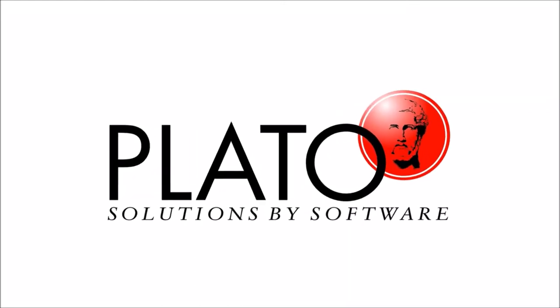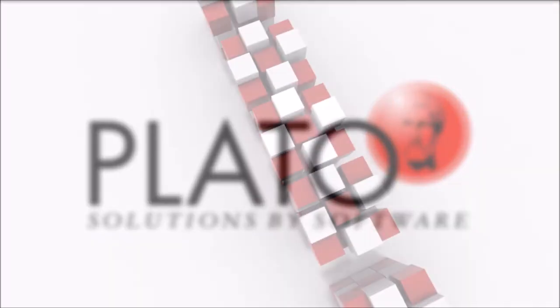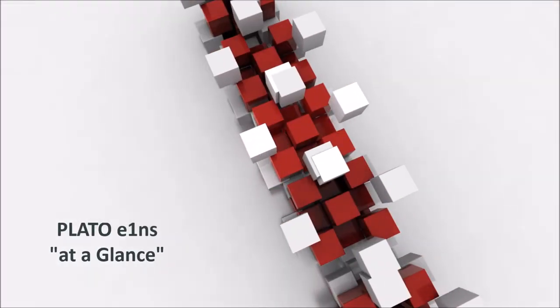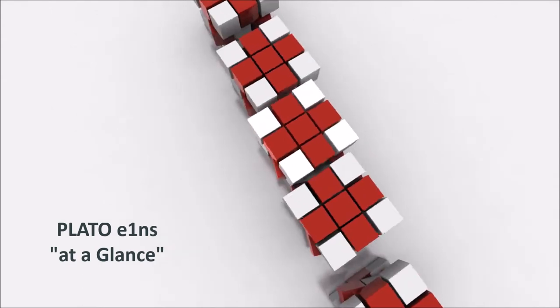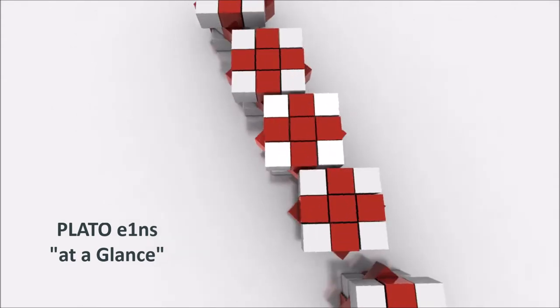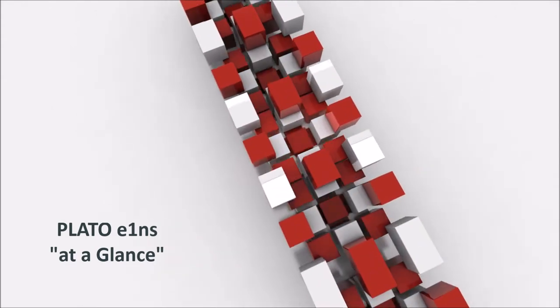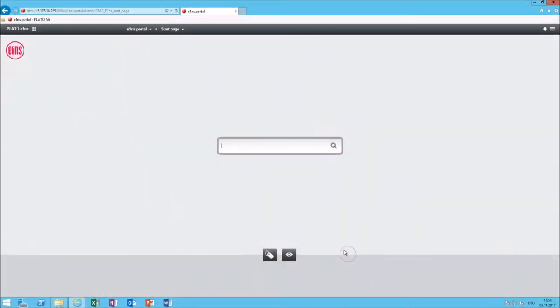PlatoEins at a glance. This video is meant to give you an overview of the different modules which we provide in PlatoEins. PlatoEins is a web-based software, that means everything you do you do it in the browser.